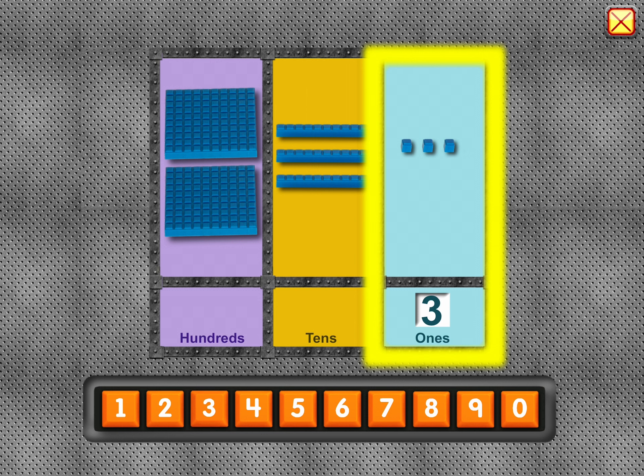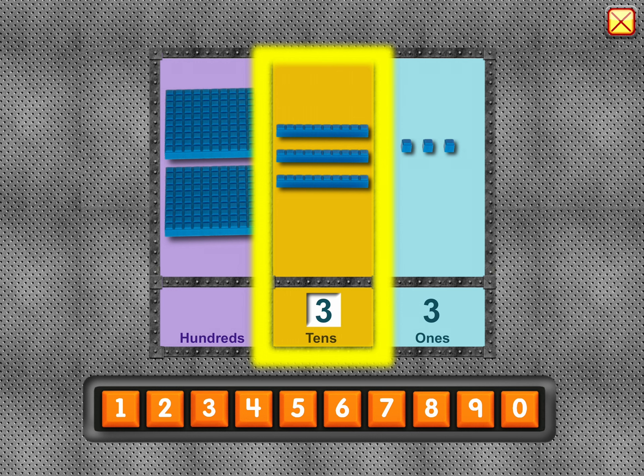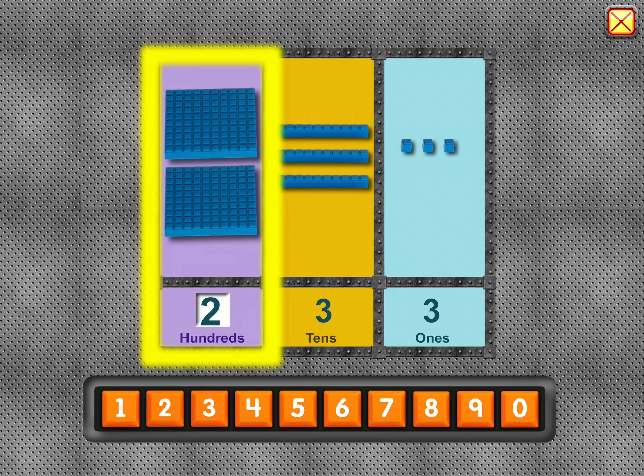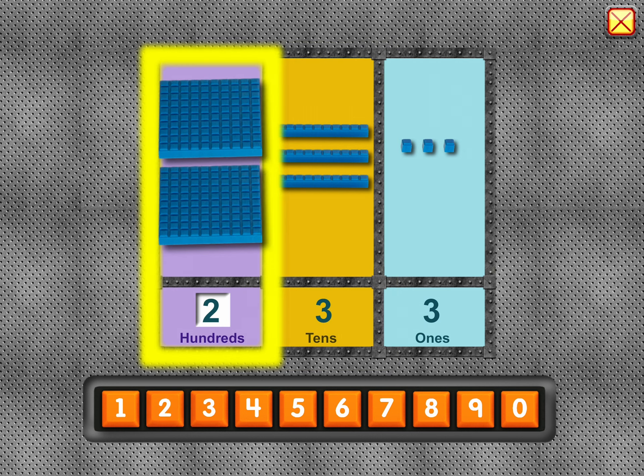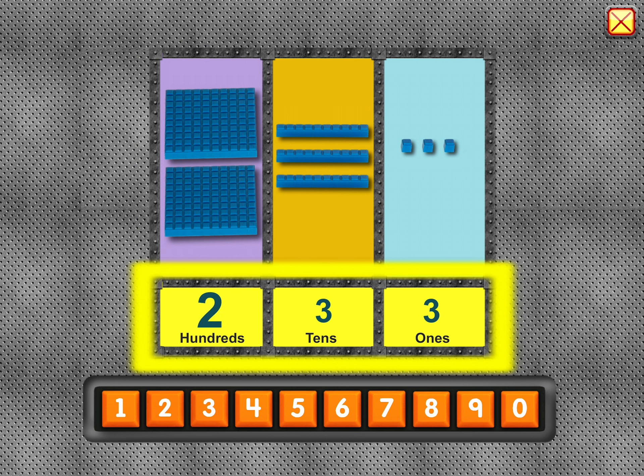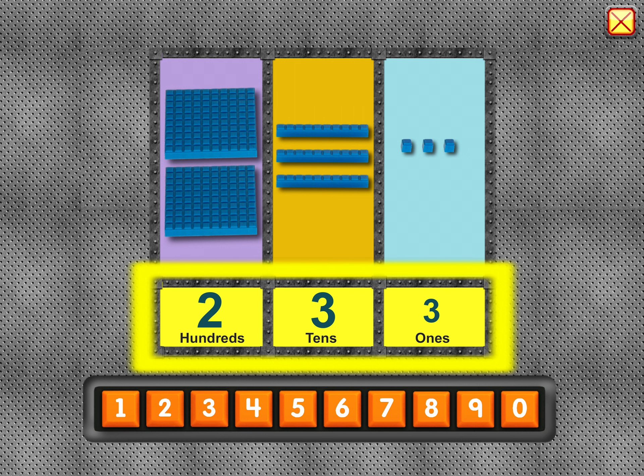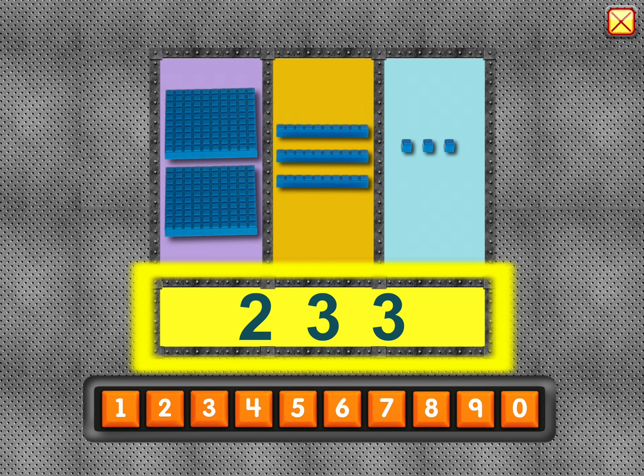Three. Three rows of ten. Two squares of a hundred. Two in the hundreds place and three in the tens place and three in the ones place is two hundred thirty-three.